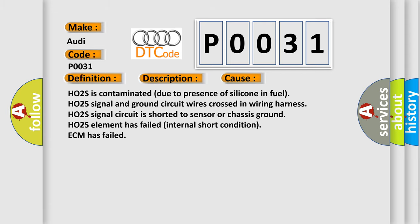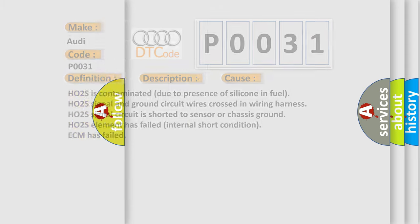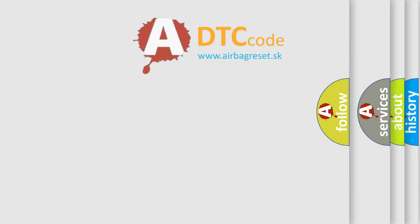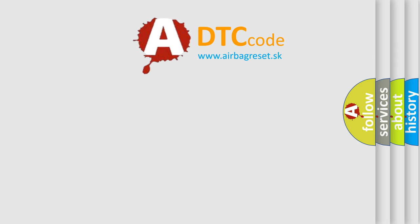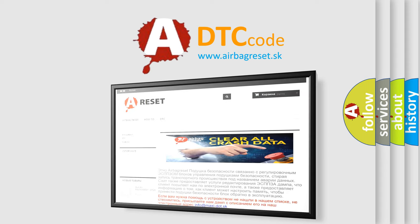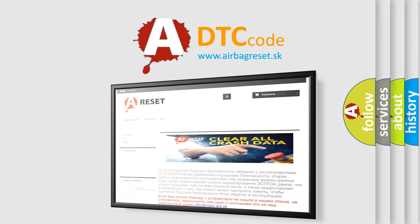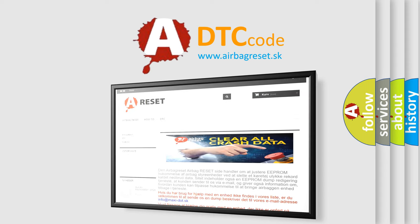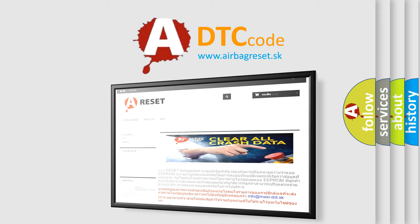The Airbag Reset website aims to provide information in 52 languages. Thank you for your attention and stay tuned for the next video.